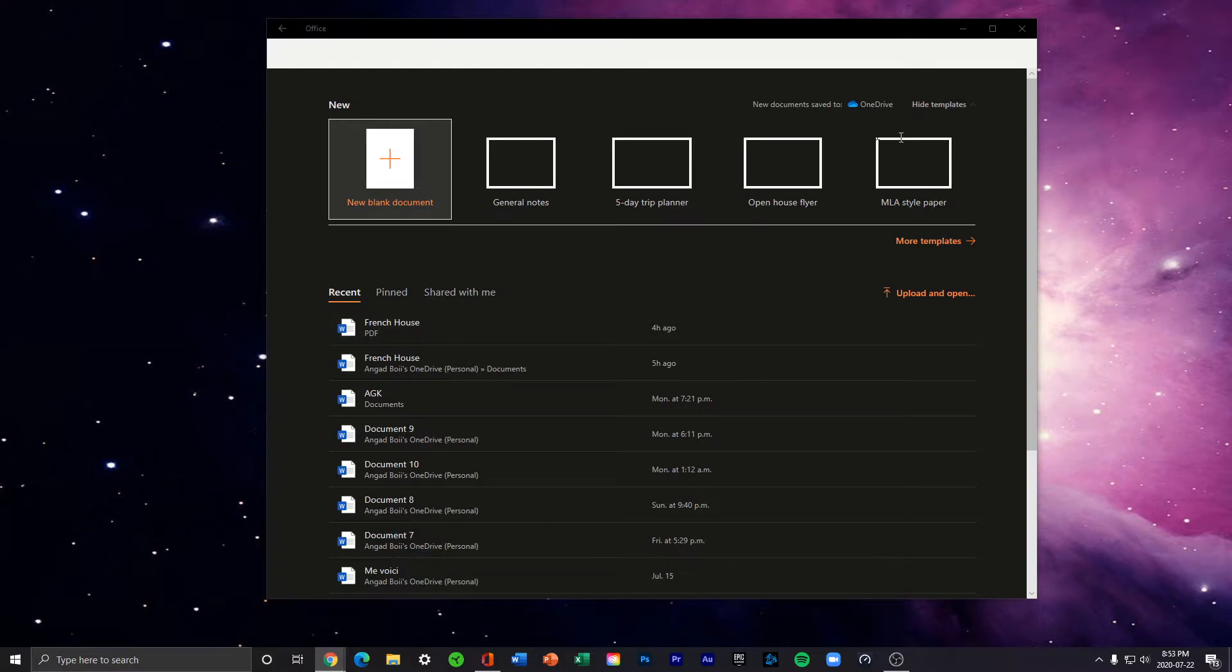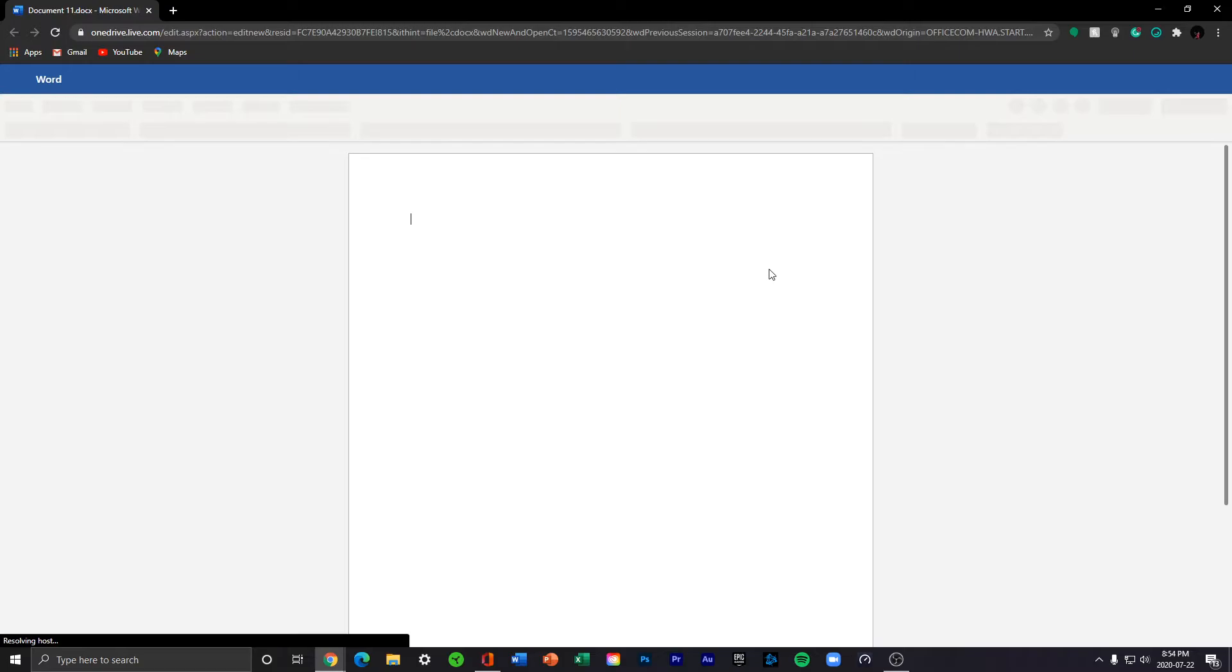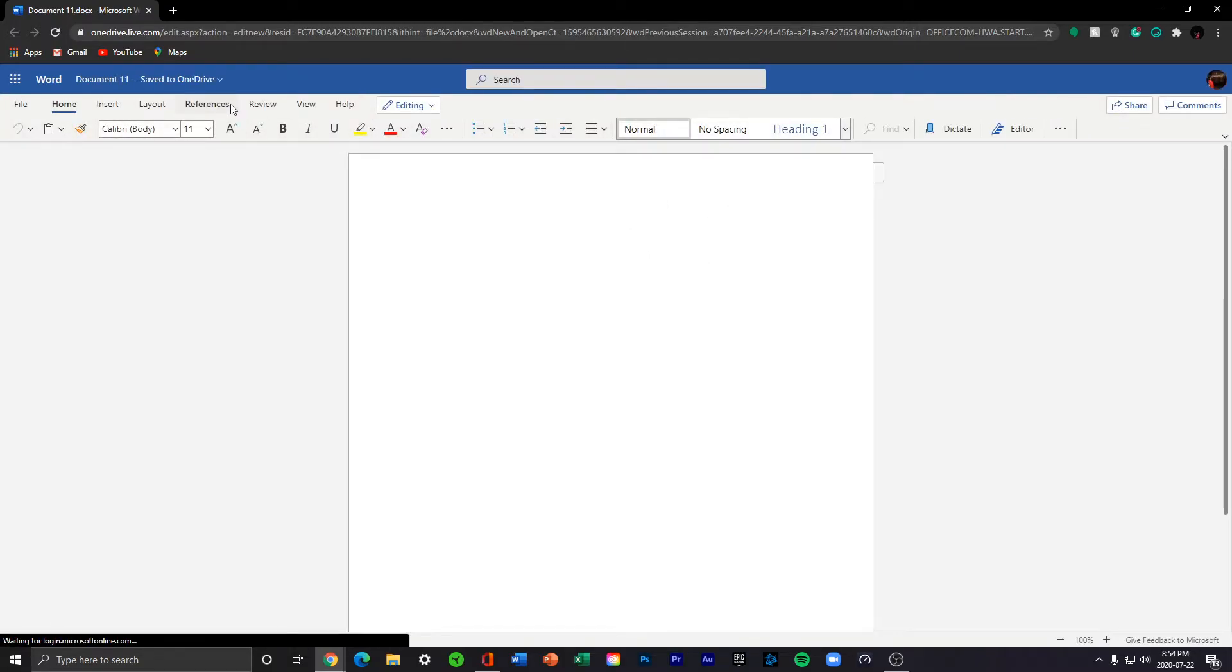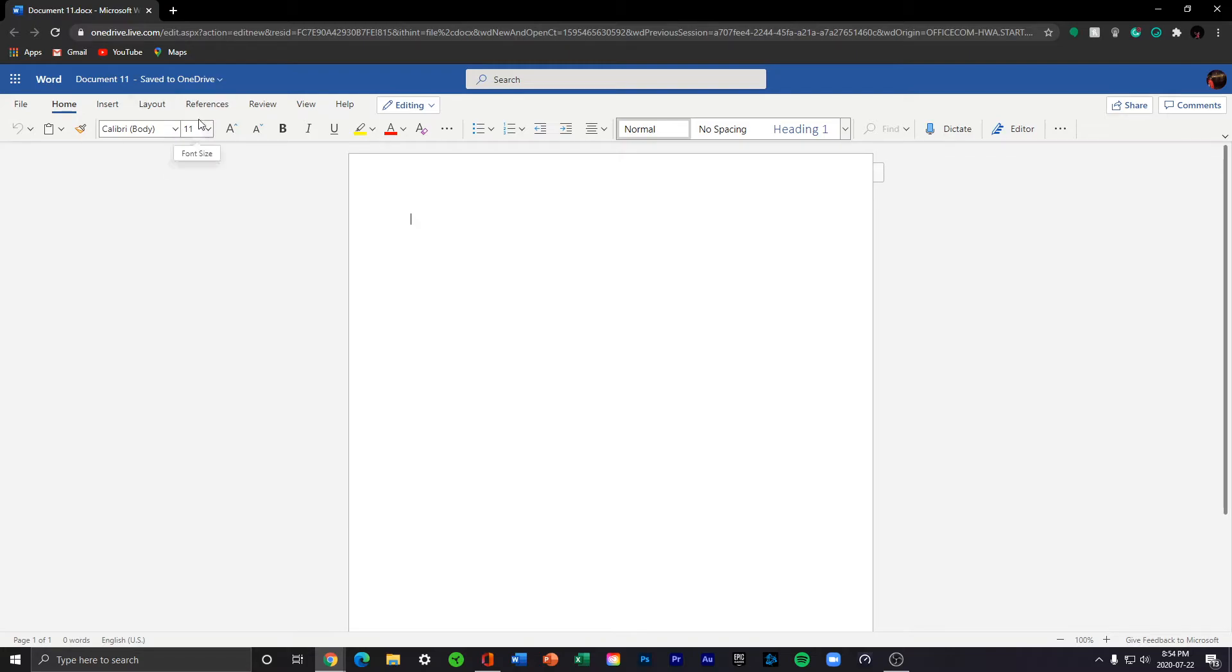It comes on Google or whatever your default web browser is. Sometimes you don't want this, as the desktop app has more features and it's just better in general. So to get the desktop app, as I do right here...